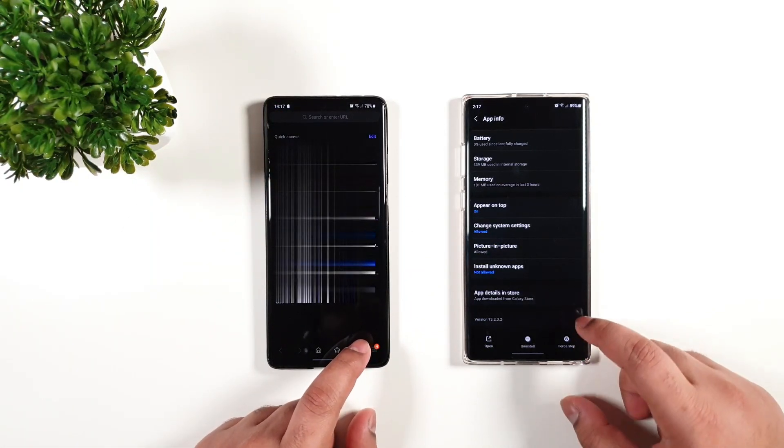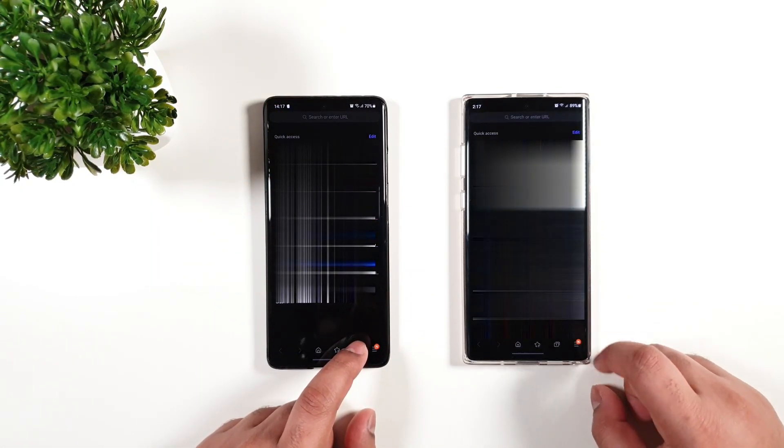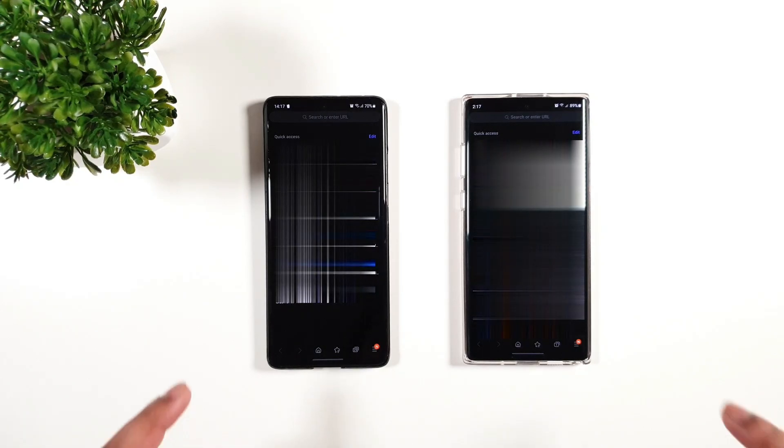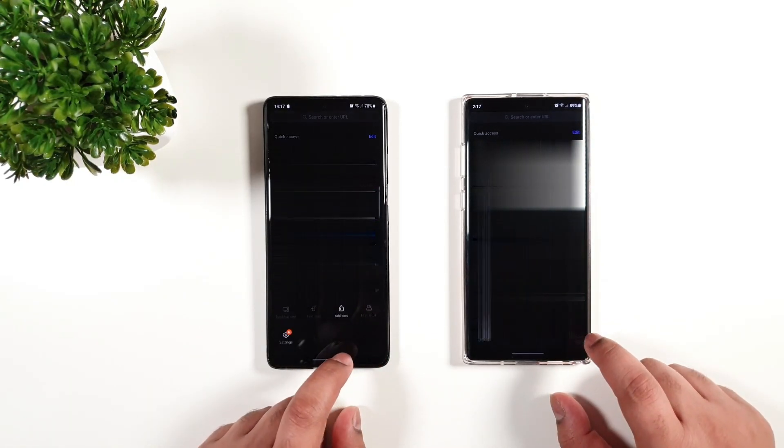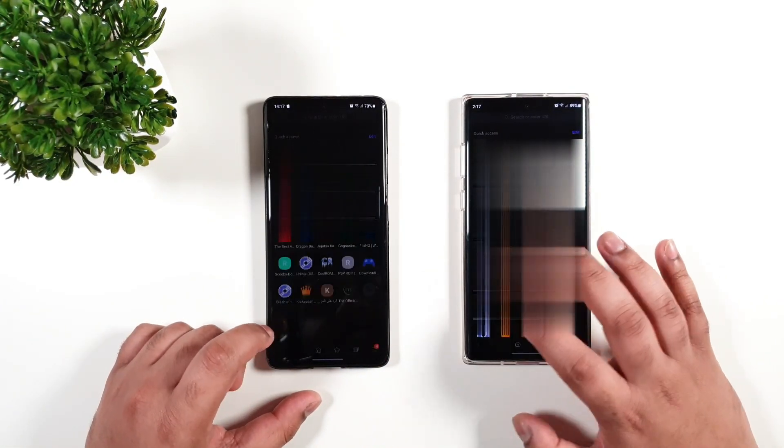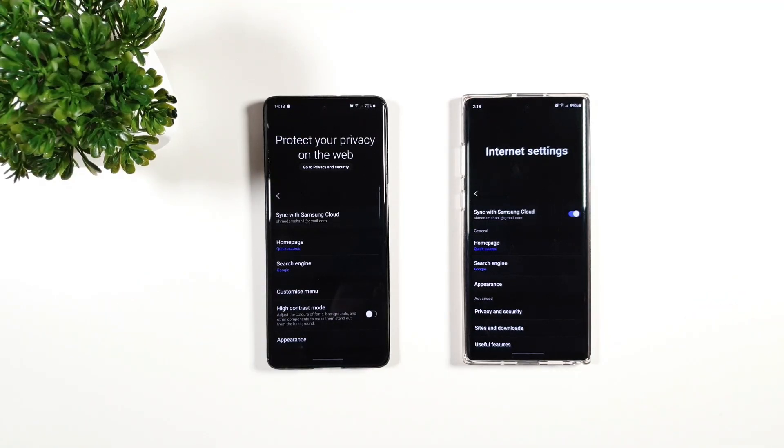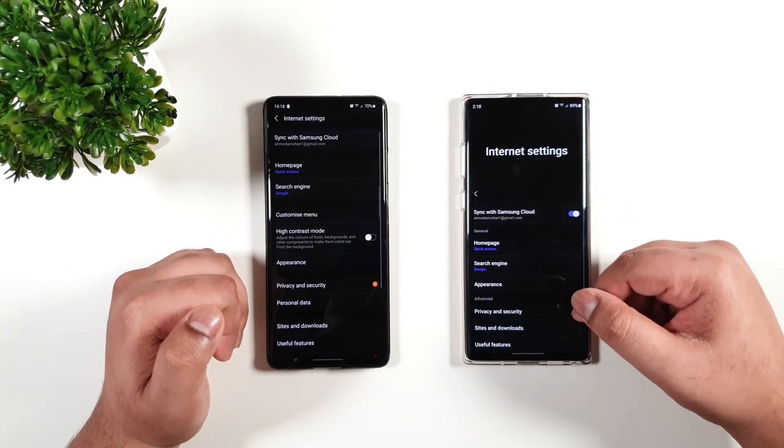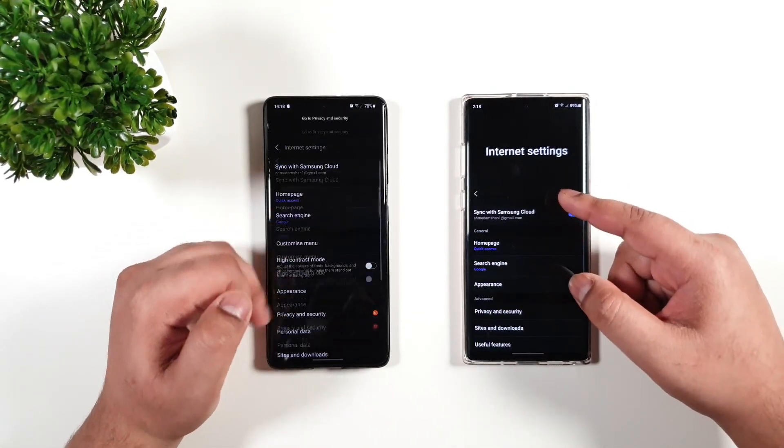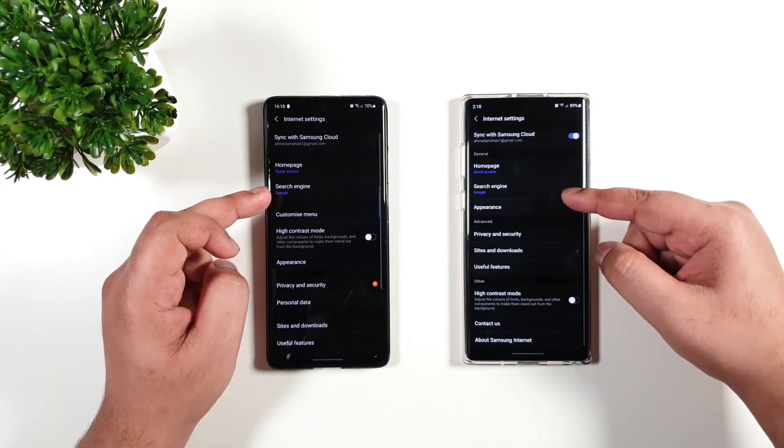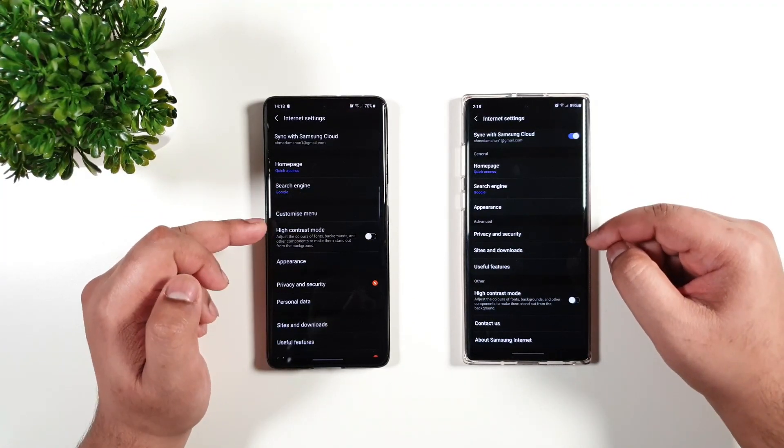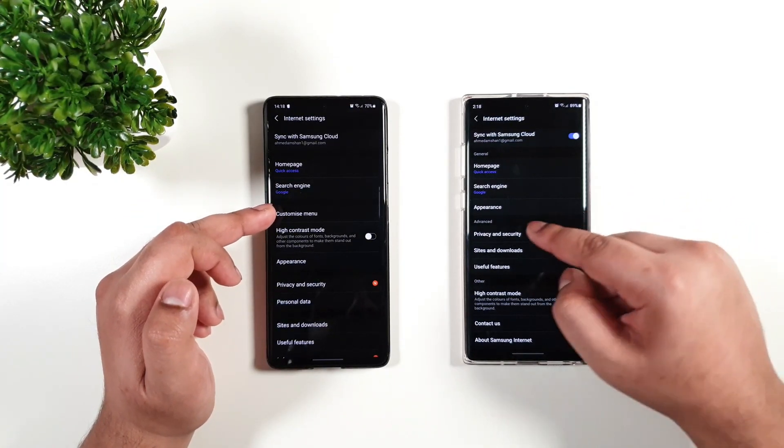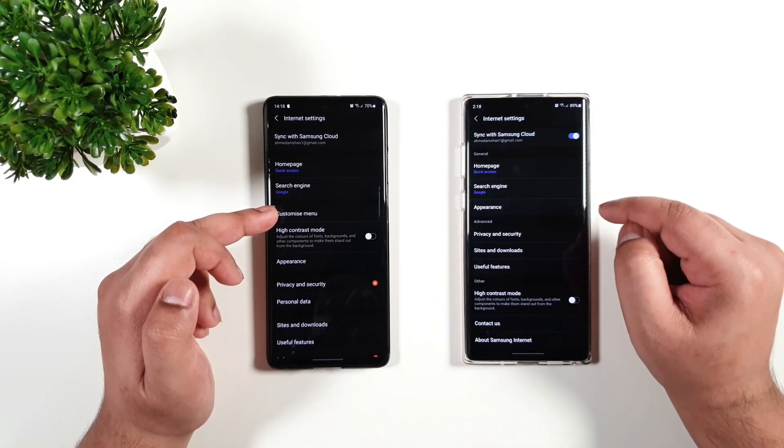I'm going to go to Samsung Internet for both and show you what's new here. Just heading to the settings - you can see there are some changes. Let us see from the start. The sync with Samsung Cloud seems to be the same, homepage search engine, and then you have the appearance on the older version.